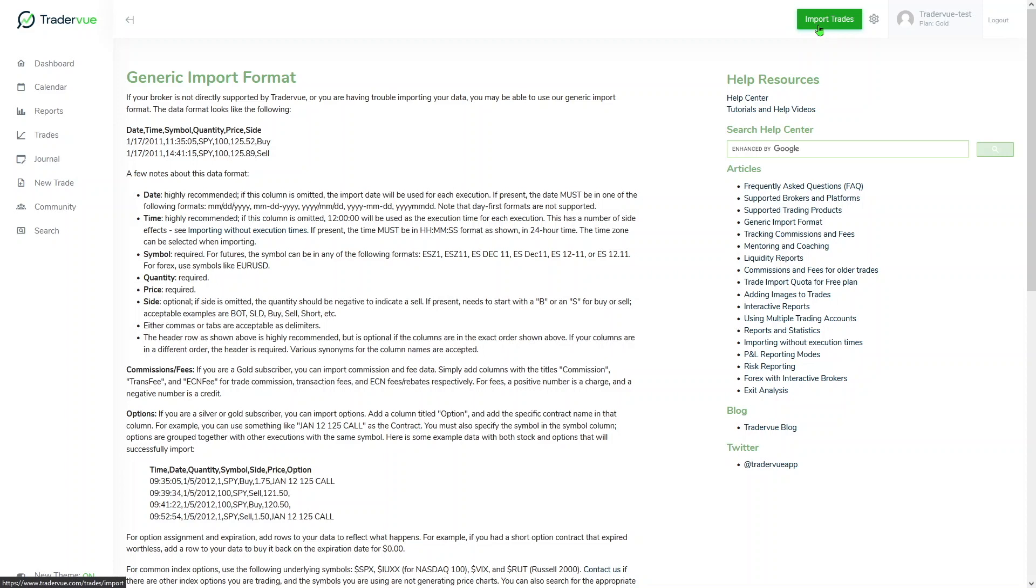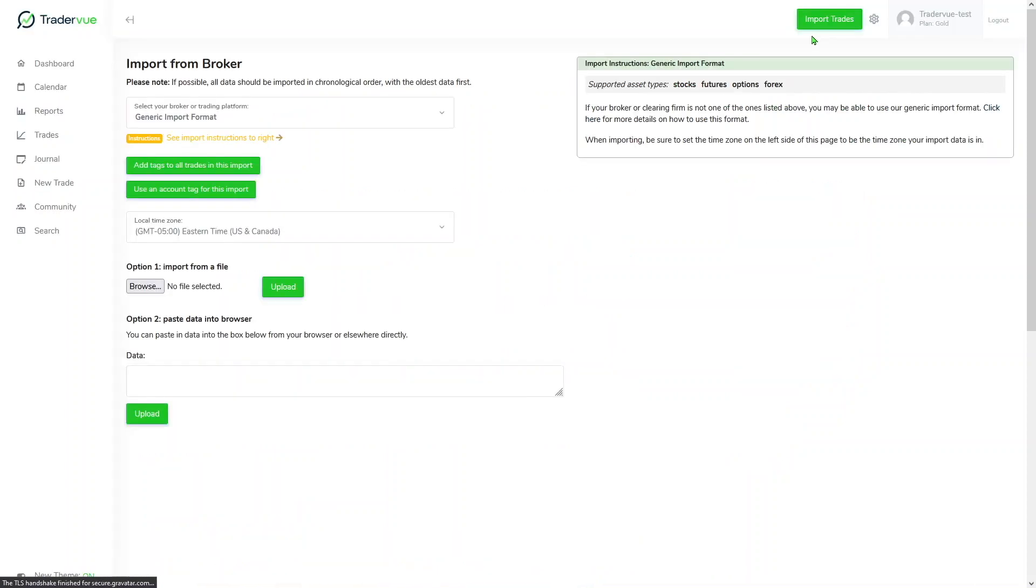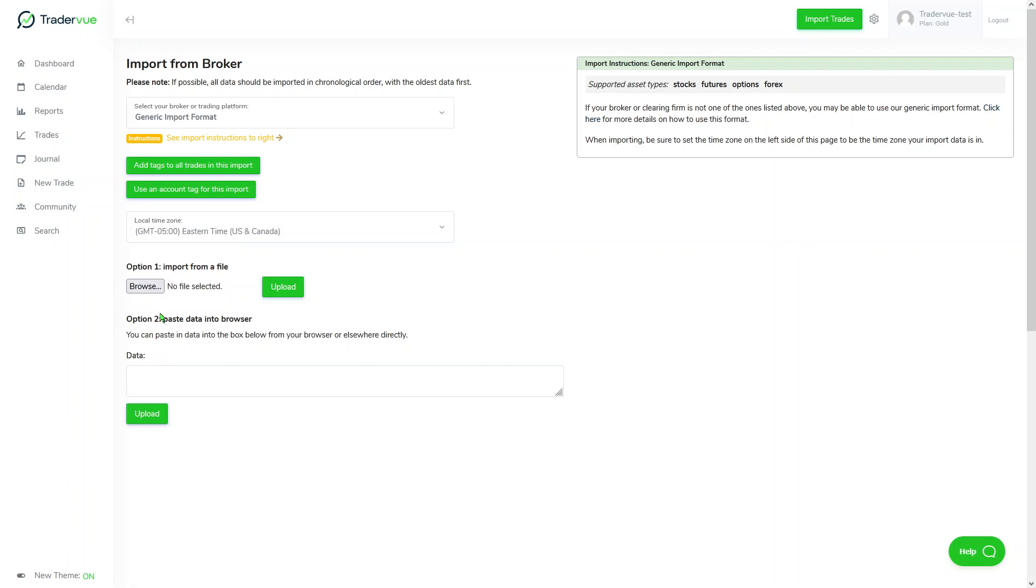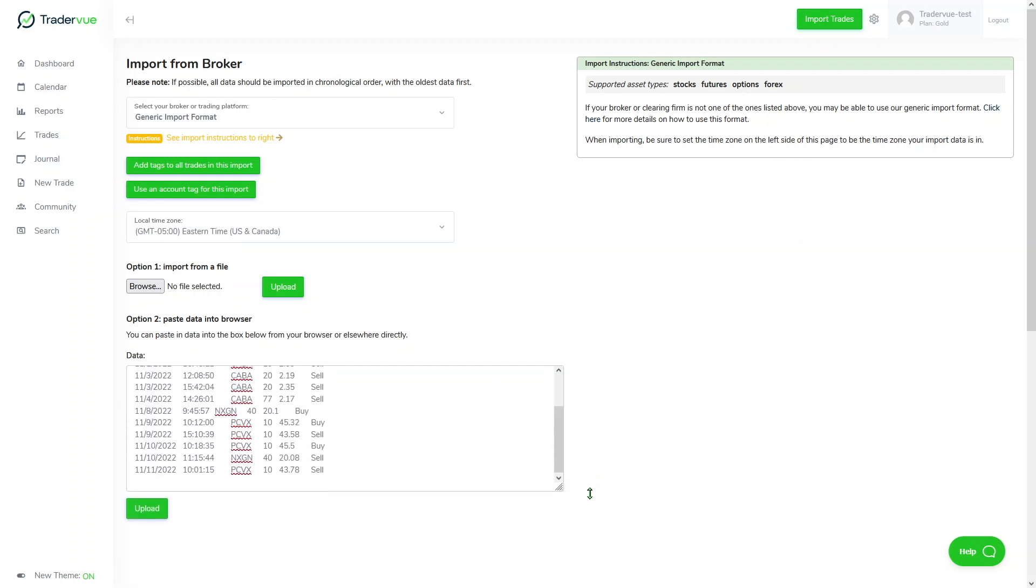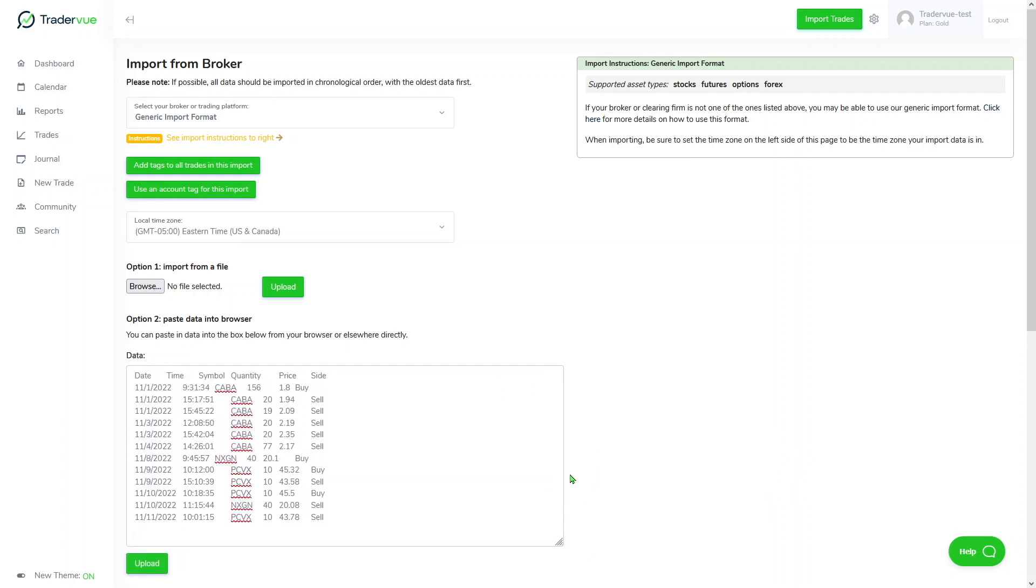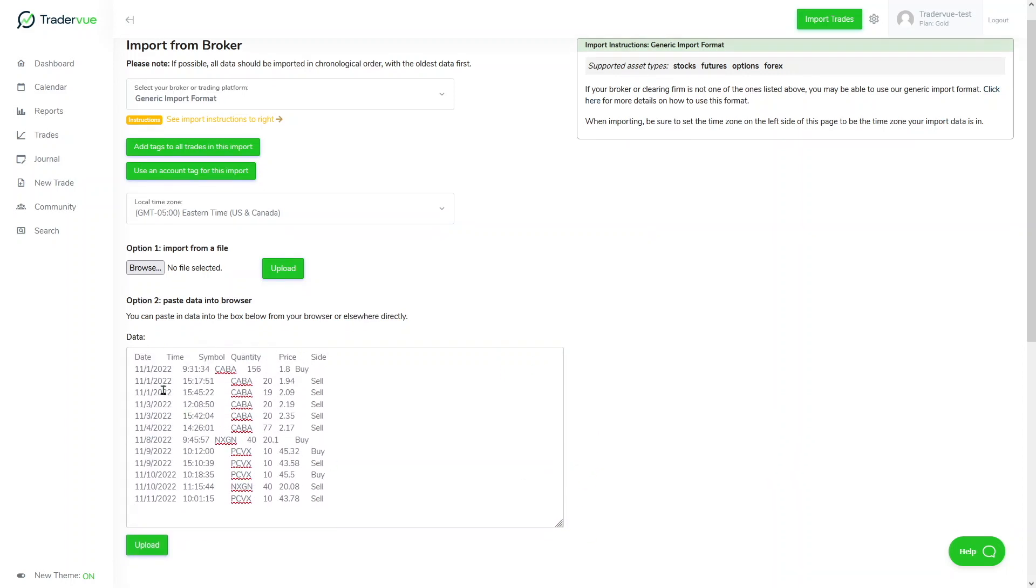So for that, let's go and click import trades. Generic import format is already selected. You will need to choose your local time zone, which is Eastern time for me. And then instead of dragging and dropping or browsing for the CSV file or for the Excel file, in this case you will need to paste the data here in option number two. You can see what I'm doing, basically pasting all the trading data with all the columns. Once I've done that, I'll click on upload.